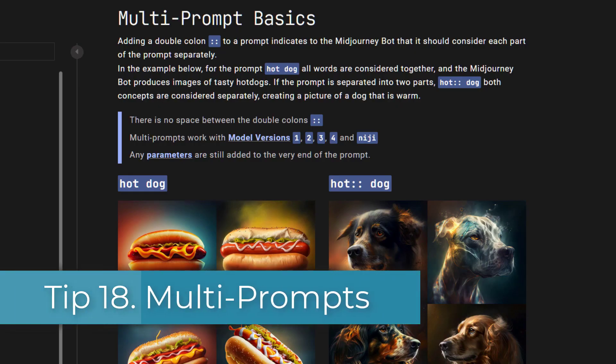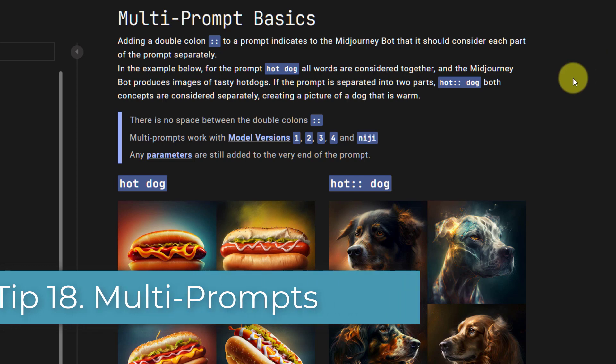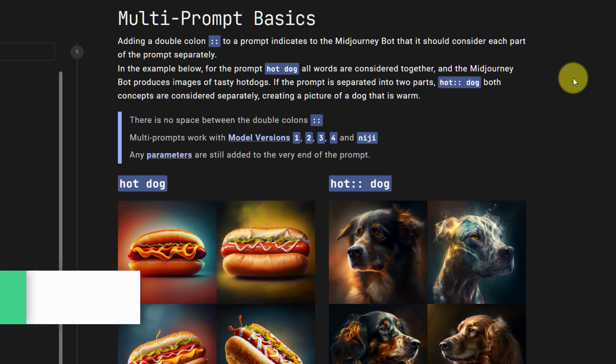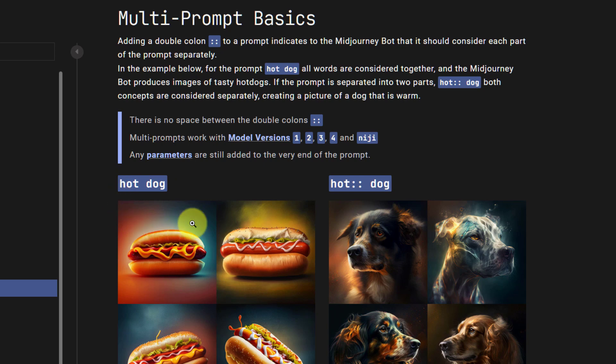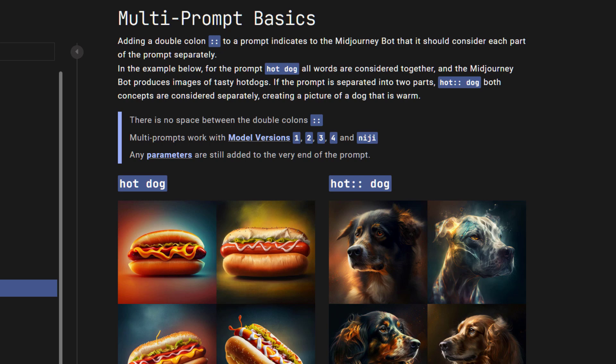Tip 18: Multi-prompts. So hopefully now you should have some good idea about what information to include in a prompt. To take it a step further you can have multiple concepts within a prompt. By adding a double colon you can separate the concepts. So here in this example that they give you, you have a hot dog. By adding a double colon, hot and dog are considered separately.